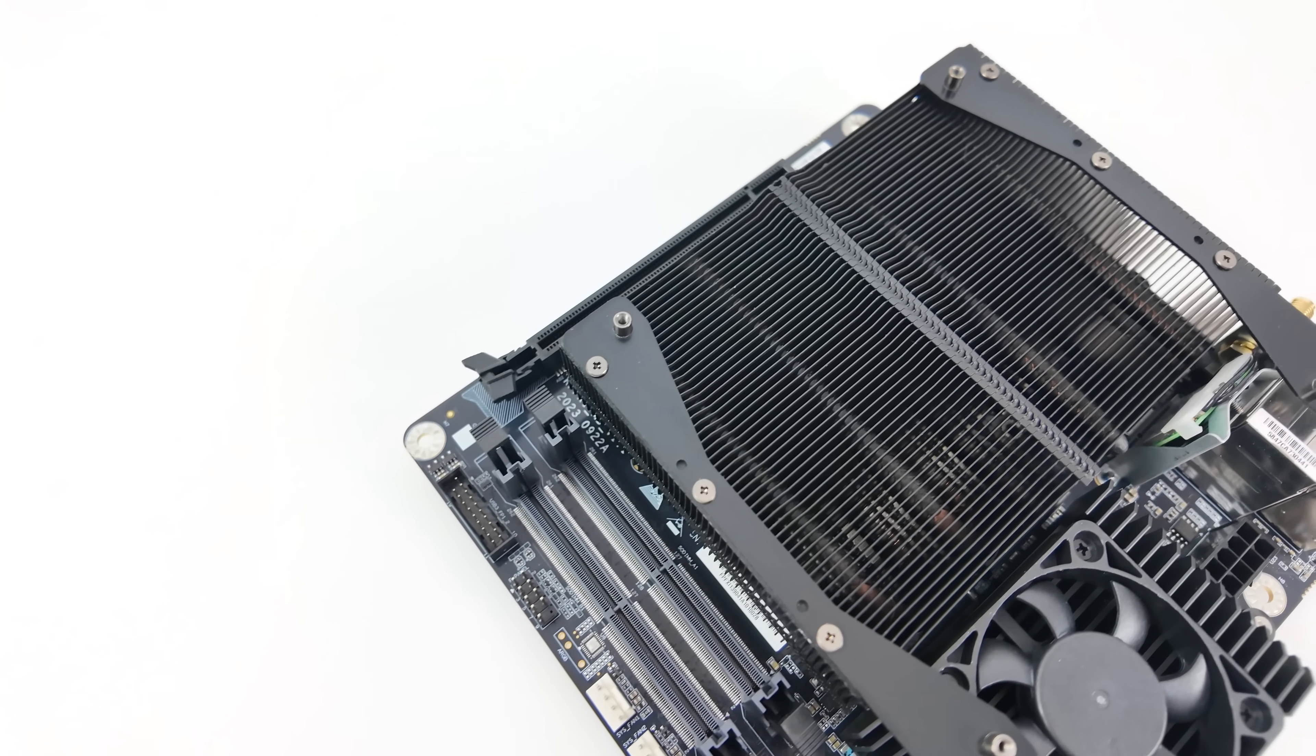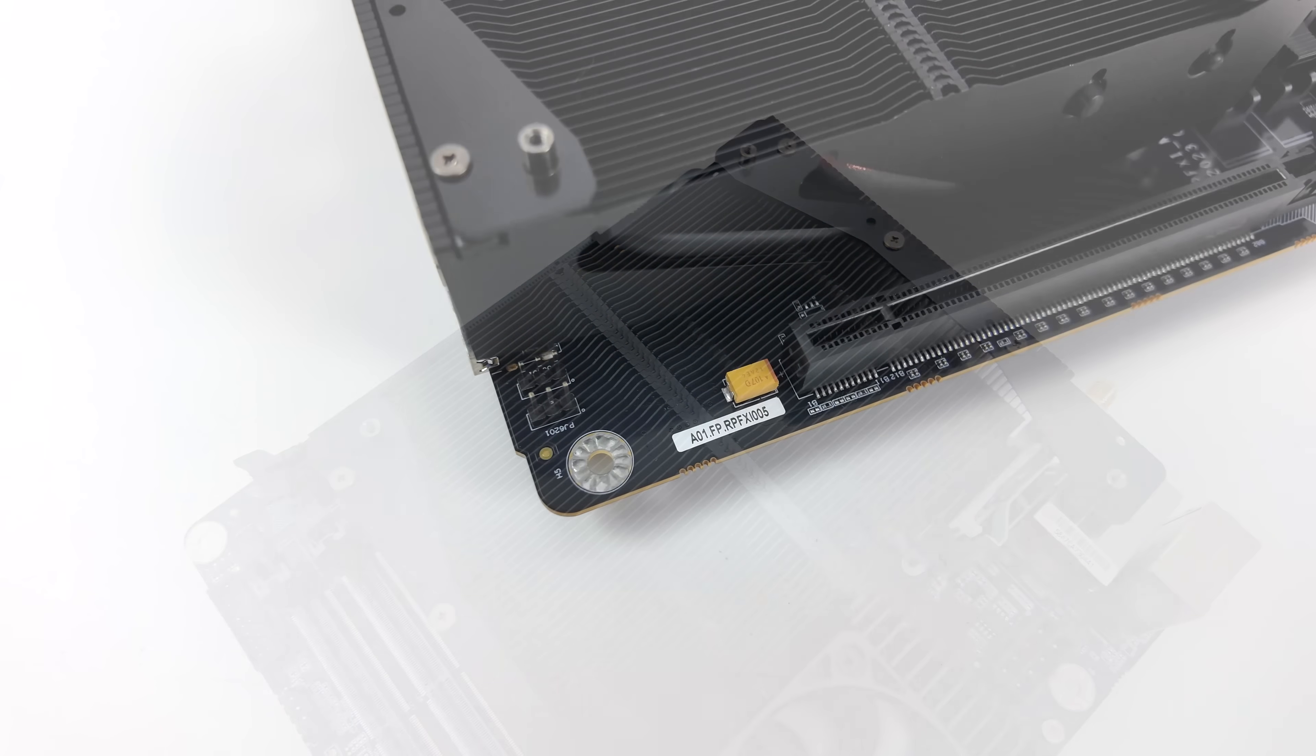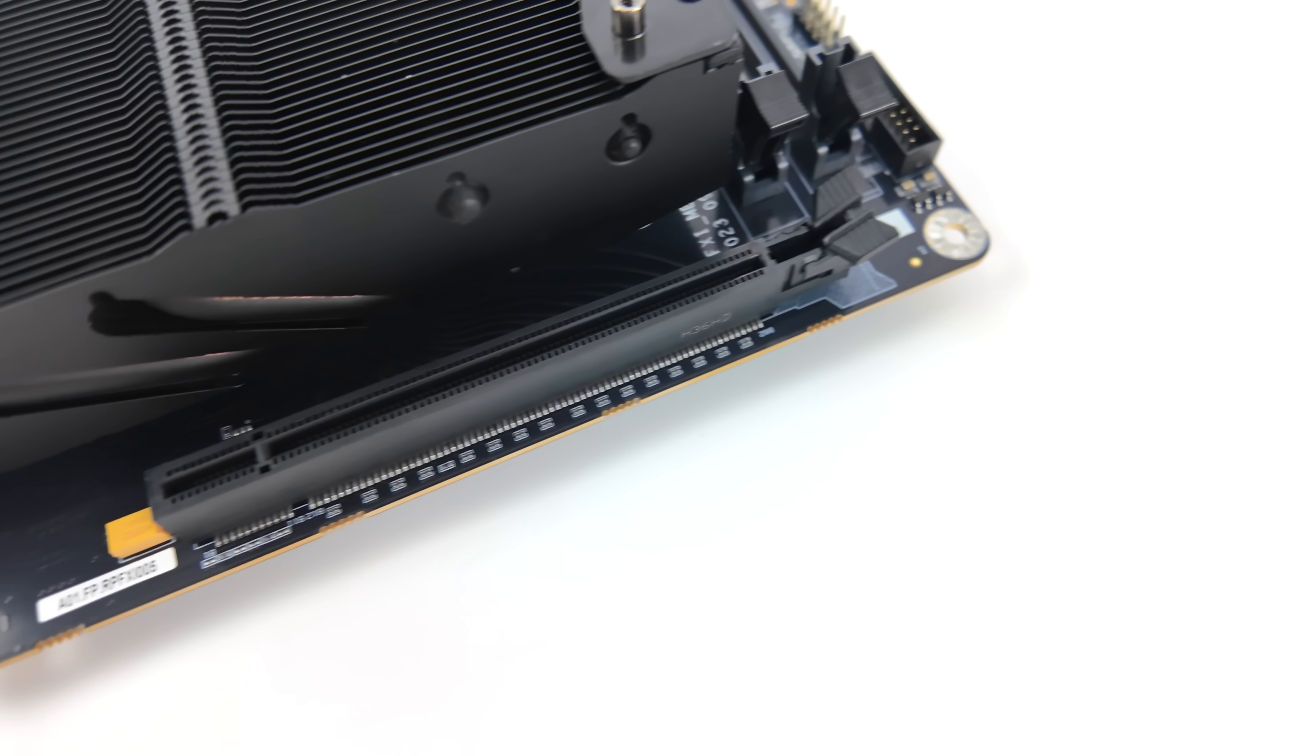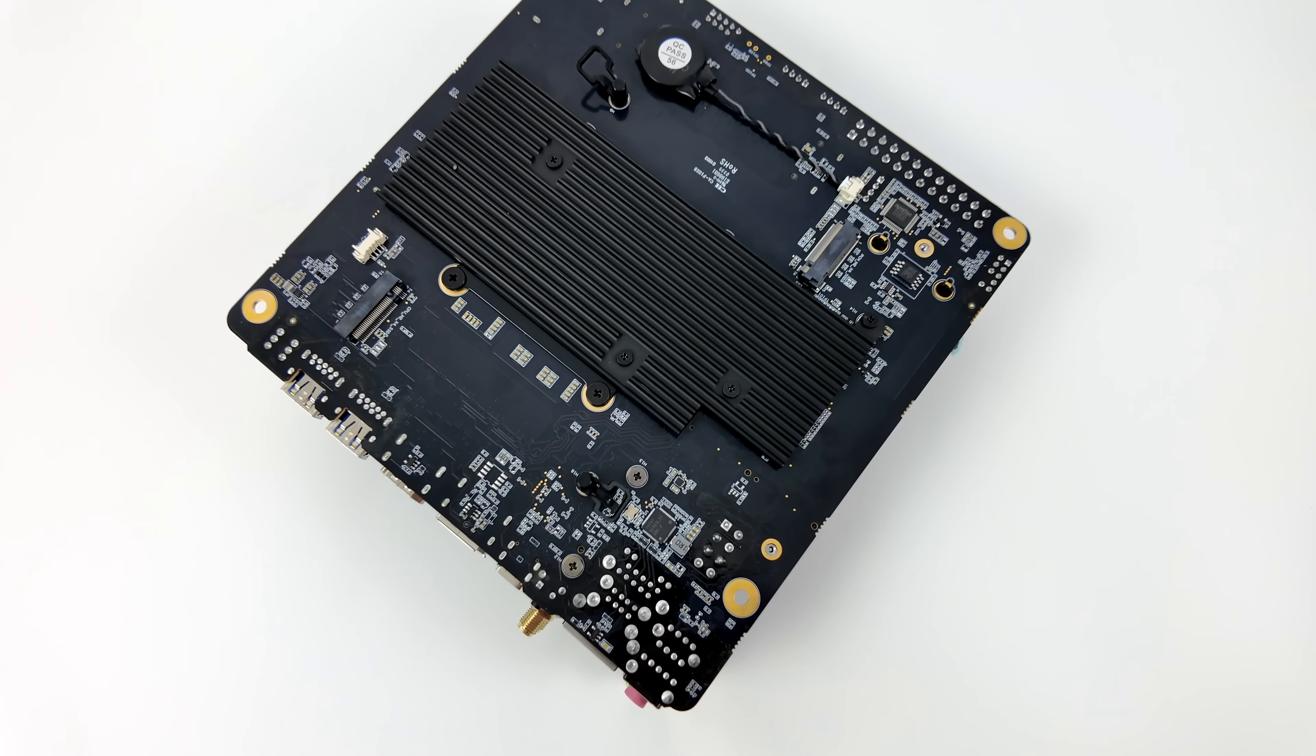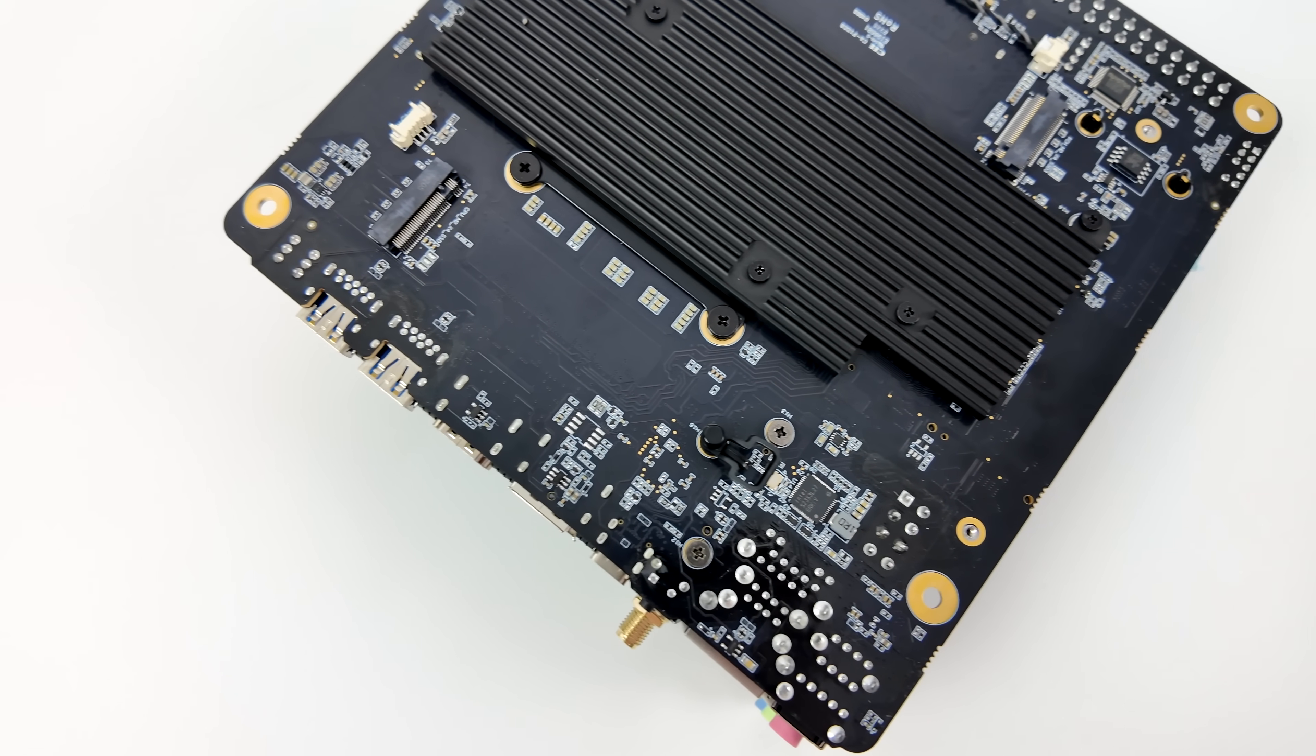This does use SODIMM RAM, and one thing to keep in mind is this i9-13900HX is actually a mobile CPU, but with this board we do get a PCIe 5.0 x16 slot, so we can easily add a powerful GPU to a small form factor build. They've also added four NVMe M.2 slots, so we can add a ton of storage to this board, and they've kept it in that mini-ITX form factor.